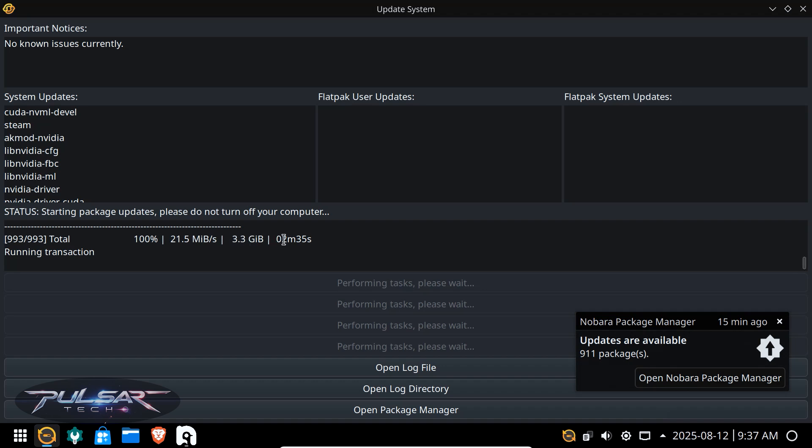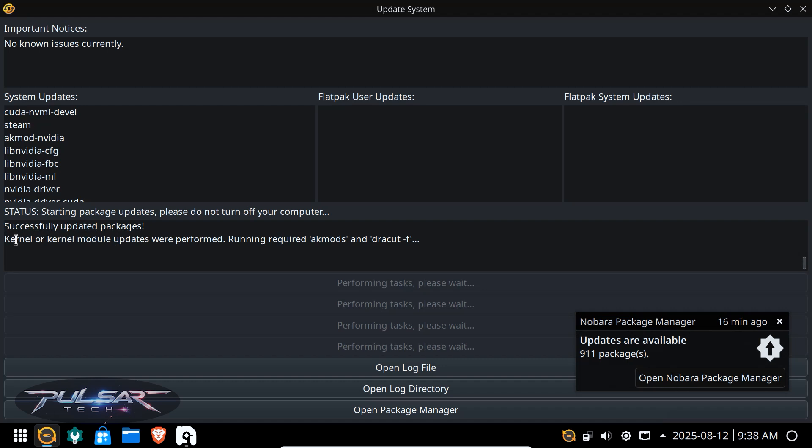quite a lot. It only took a little bit more than two and a half minutes which is not very long. It's still running transaction, so just wait until it's completely finished. Okay, perfect. Successfully updated packages. Kernel or kernel modded update were performed. So it's still running as you can see when it says performing tasks, please wait. And